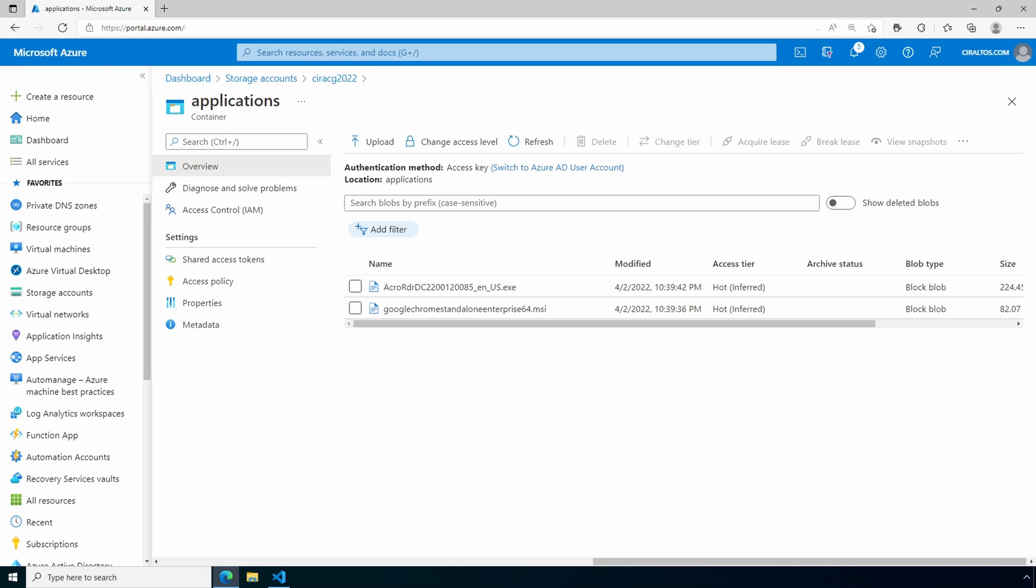These applications are copied from the storage account to the Azure Compute Gallery. Unfortunately, we can't upload the files to the Compute Gallery directly from the local computer. Let's create the application next.